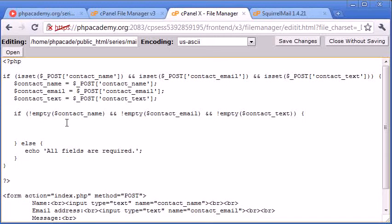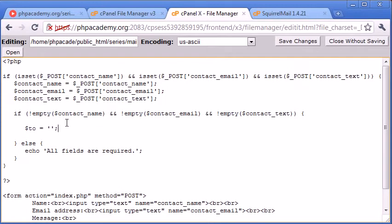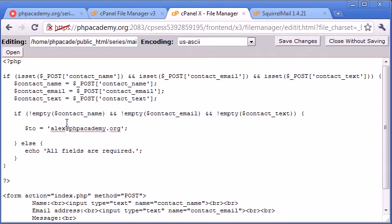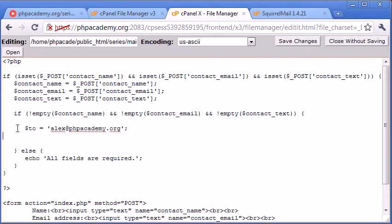Let's go in here. We need to first set a few variables up. We need to say $to equals something. That's just going to be my email address. I'm going to be sending this to my own email address. Since it's a contact us form, the inquiries are going to come to me.